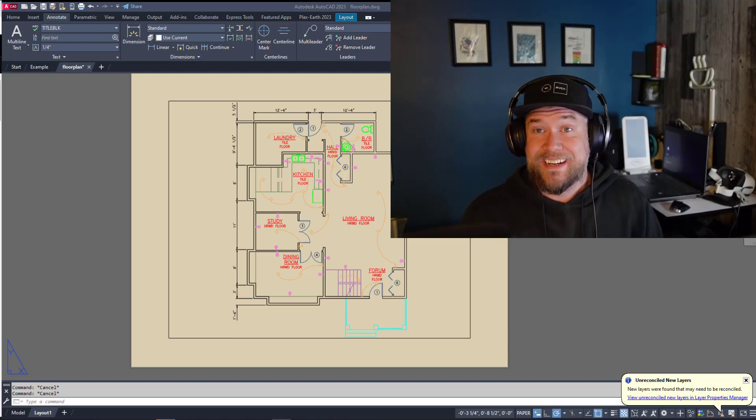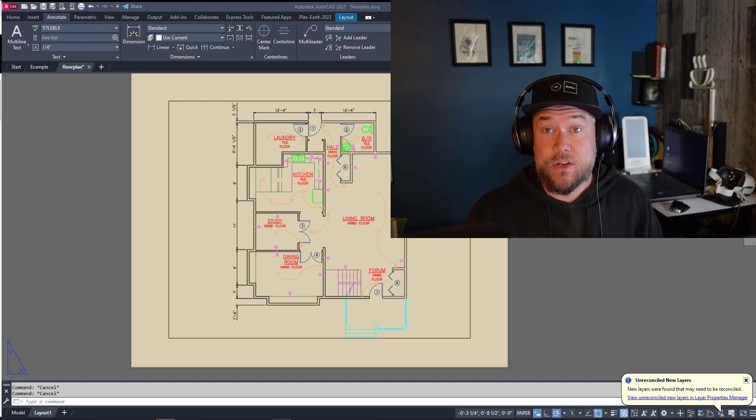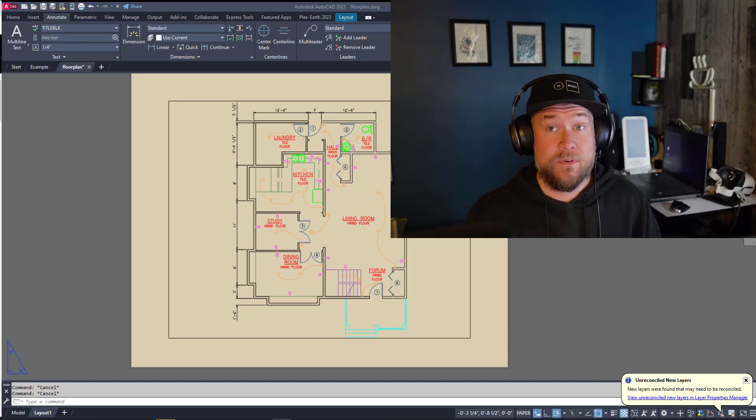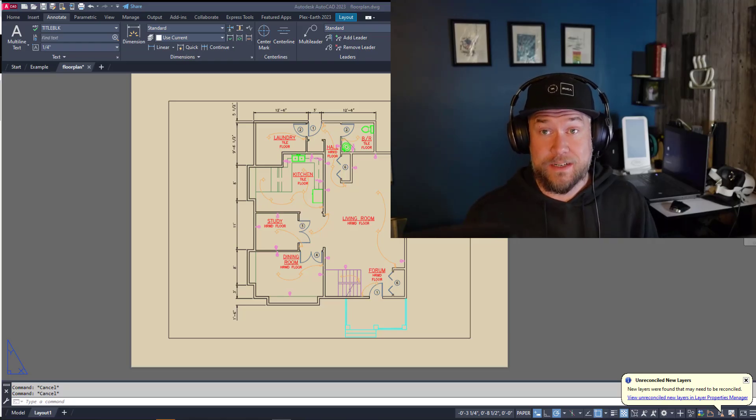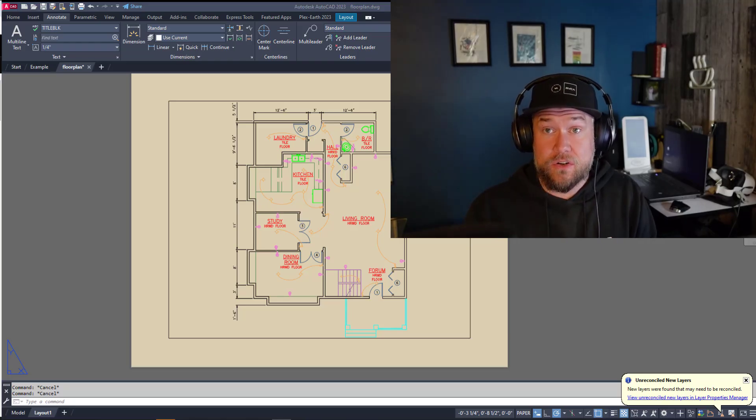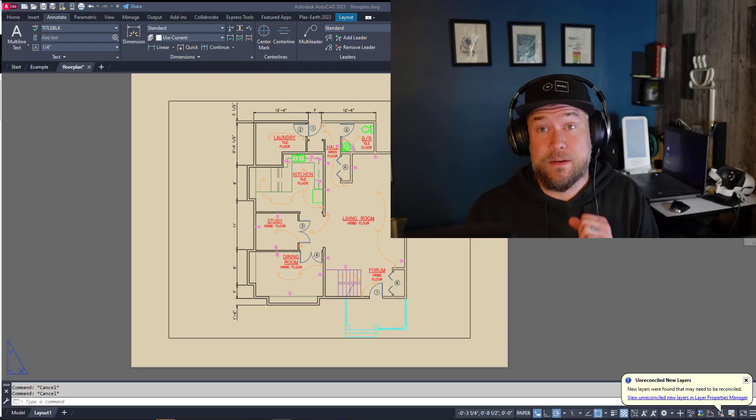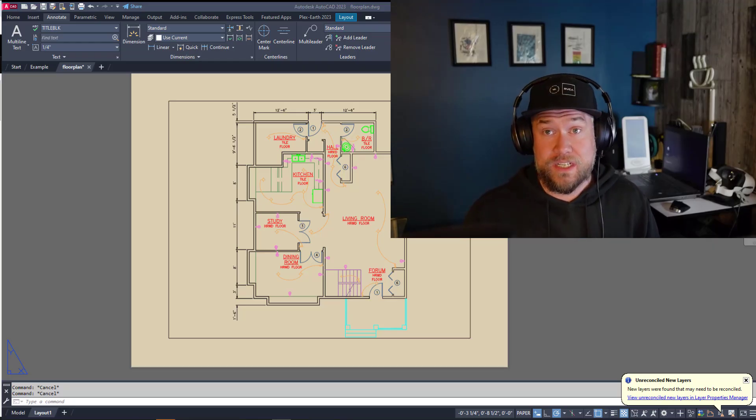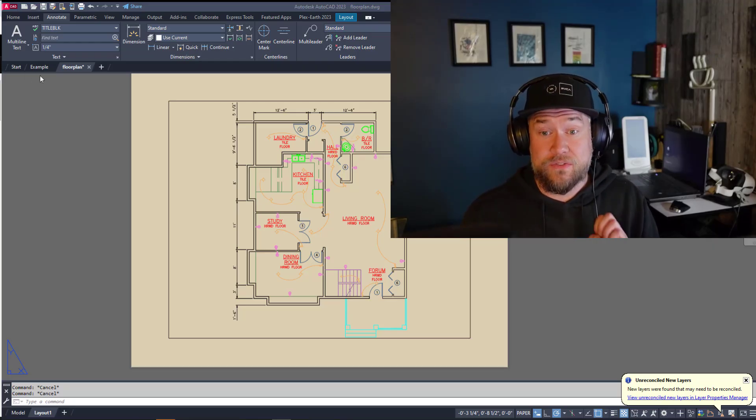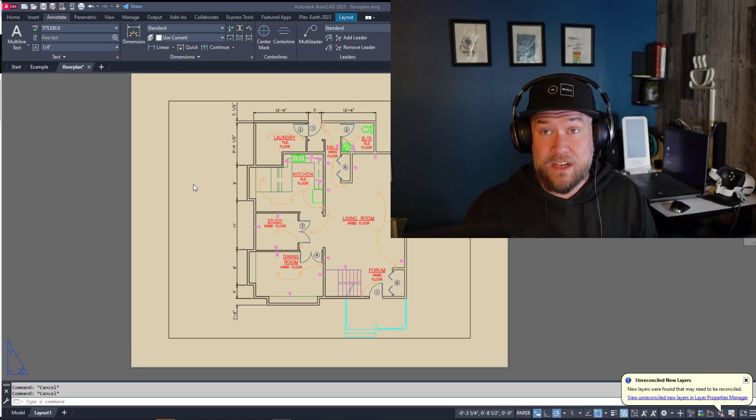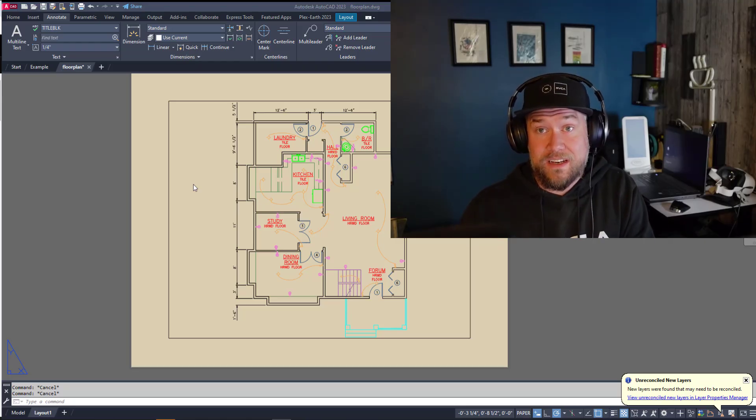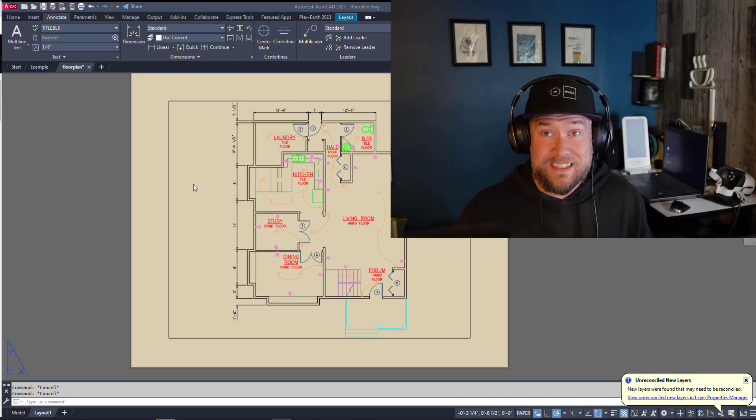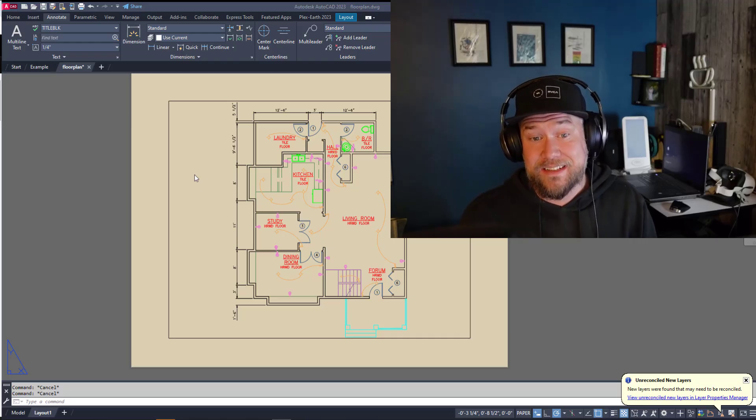Hey everybody, Brandon here from CAD Intentions. In today's video I'm going to be sharing a couple quick and easy tricks that are going to have you inserting title blocks and layouts into your AutoCAD drawings like a pro. These little tricks are only going to take you a few seconds but you're going to go from a plain layout to one that you've already created or a custom one in just a few seconds.